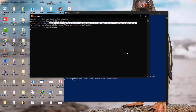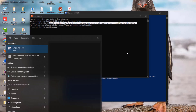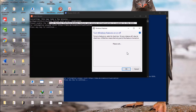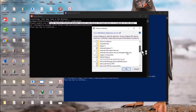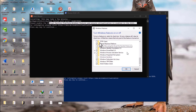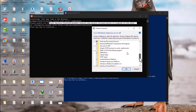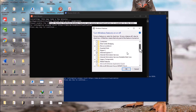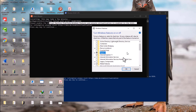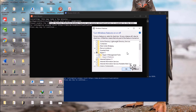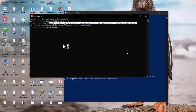The first step is to ensure that Virtual Machine Platform is enabled. Go to your search and search for 'Turn Windows features on or off.' Let it load, and ensure that Virtual Machine Platform and Windows Subsystem for Linux are both enabled. Additionally, you need to enable Hyper-V — that's another option to enable. Then click OK to save.